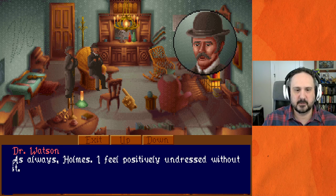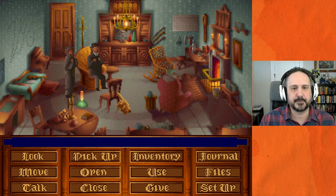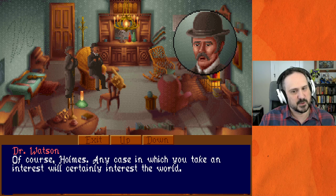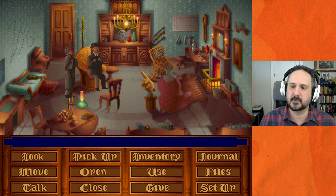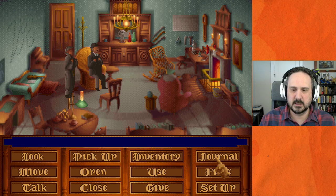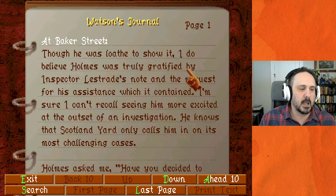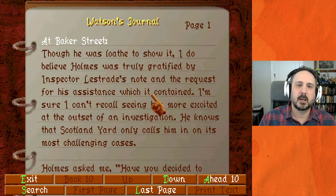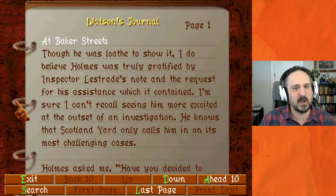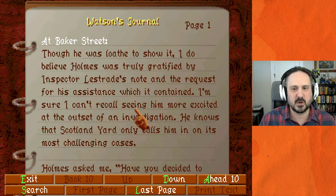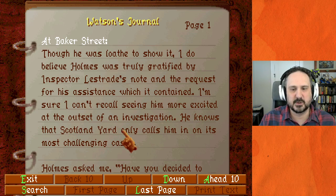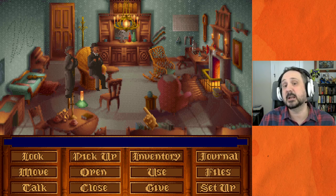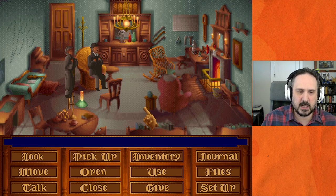Watson replies: 'As always, Holmes, I feel positively undressed without it.' The other dialogue option: 'Have you already begun your journal entries, Doctor?' Watson: 'Of course, Holmes — any case in which you take an interest will certainly interest the world.' Also worth noting: this game has a built-in journal, which is something a lot of mysteries at the time did not have. The journal entry reads: 'Though he was loath to show it, I do believe Holmes was truly gratified by Inspector Lestrade's note and the request for his assistance. He knows that Scotland Yard only calls for him on his most challenging cases.'